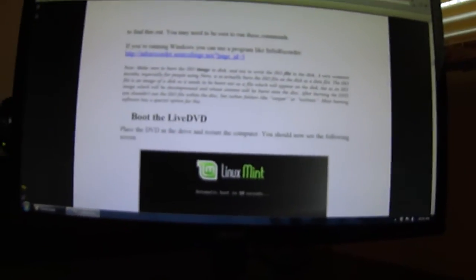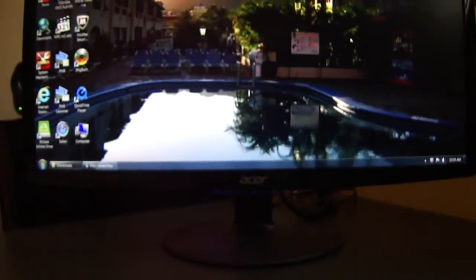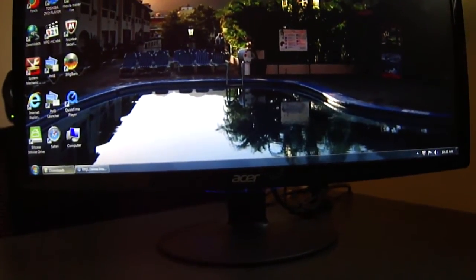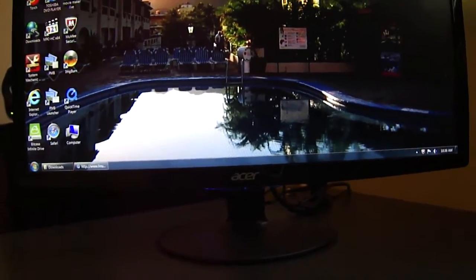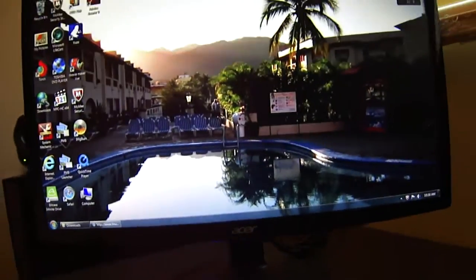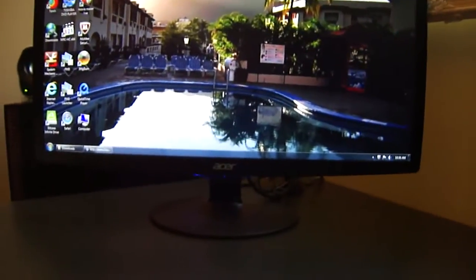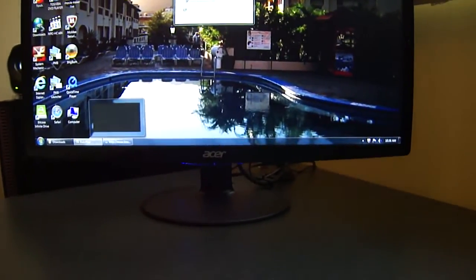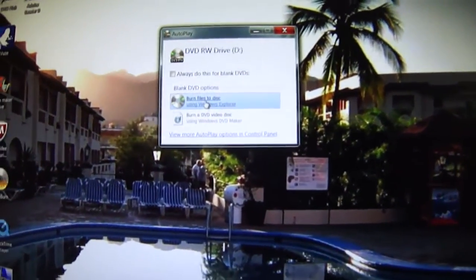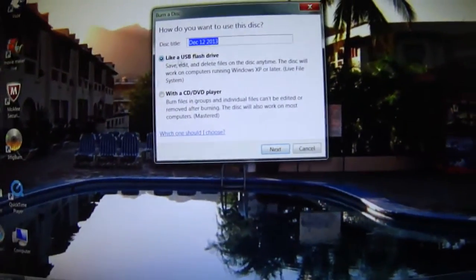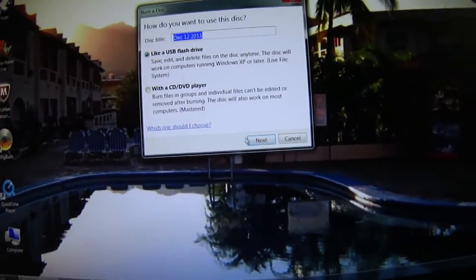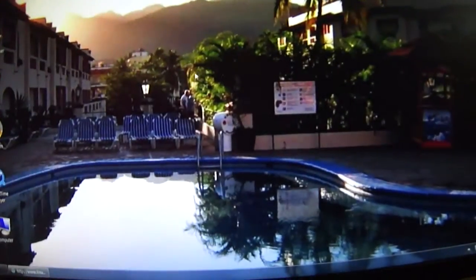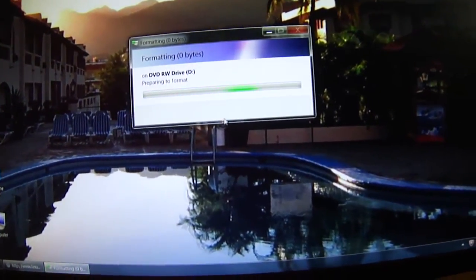I'll show you in the first part here. This will just take a second. It should come up on the screen. Okay, you see 'burn like a USB flash drive,' and next. Then it'll format it a little.